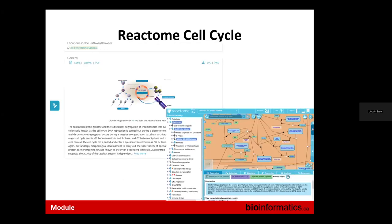The Reactome browser interface has a search function to find pathways by name or to search for a gene and find what pathways it participates in. At the upper level there's a text description and a nicely drawn picture of the pathway. As you drill in you get increasingly detailed views down to biochemical pathway-level descriptions, and you can download this information in a variety of formats and load them into analytic tools.